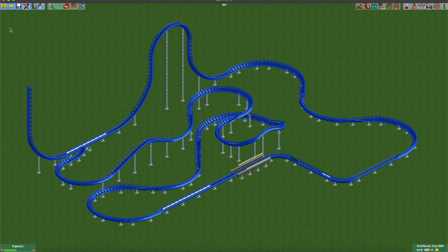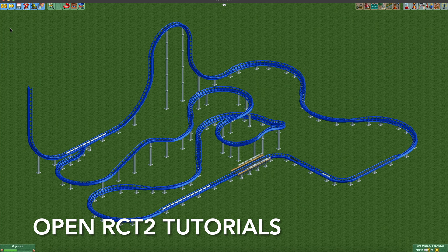Welcome to another episode of OpenRCT2 Tutorials, where today I'm going to show you how to create a swing launch or a triple launch coaster with block breaks.